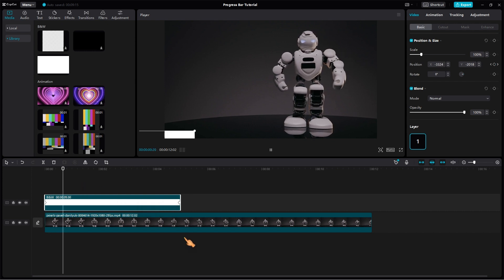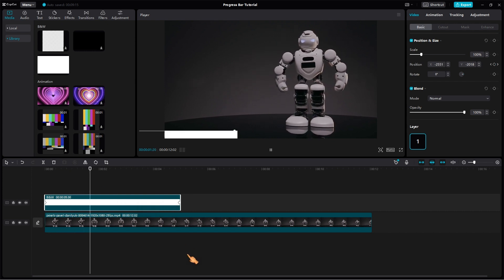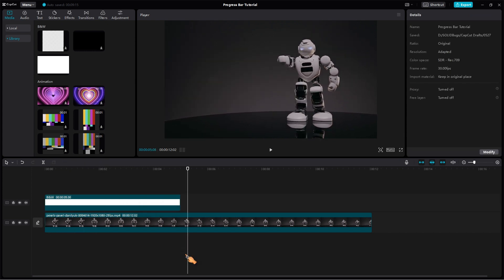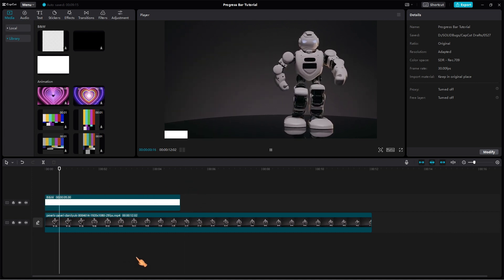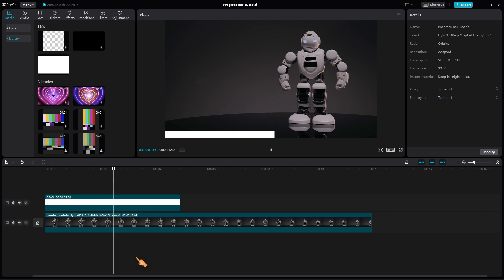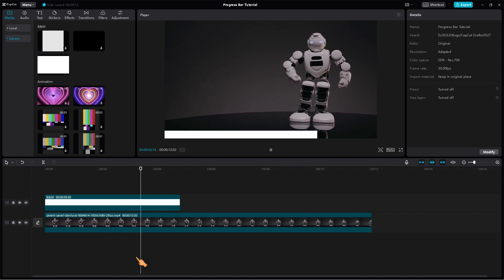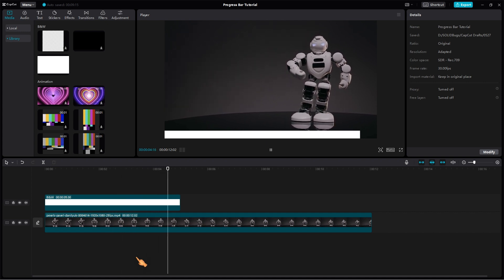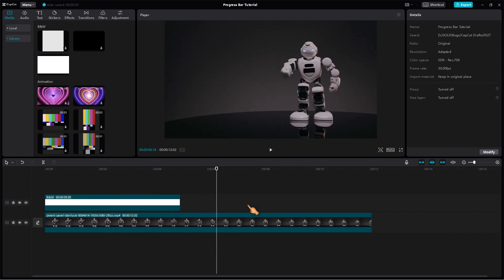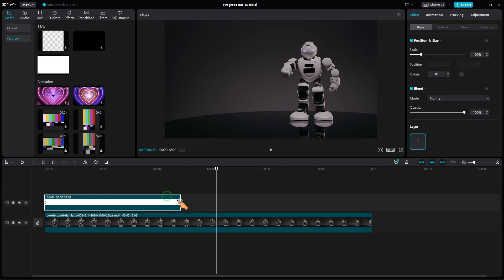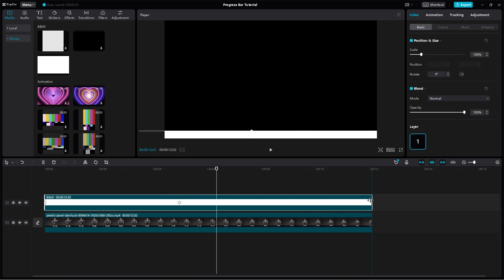Press the spacebar button to play the animation to see what we got so far. To expand the progress bar to the entire clip, simply hold down the left mouse button and drag the end.